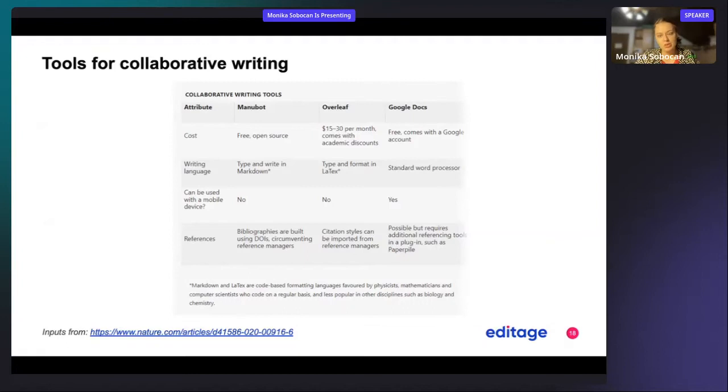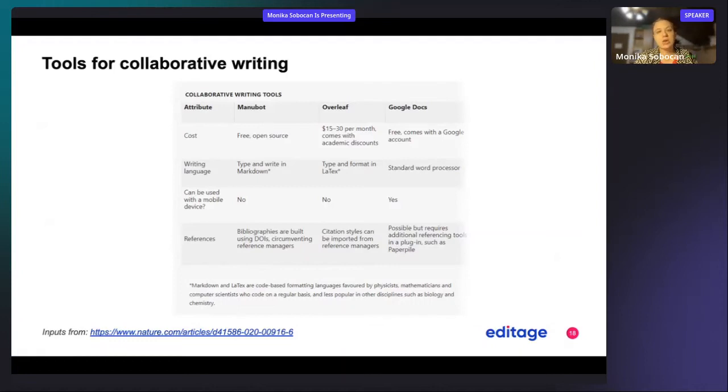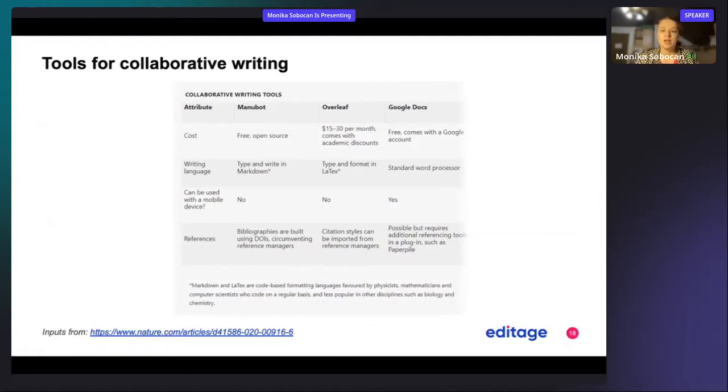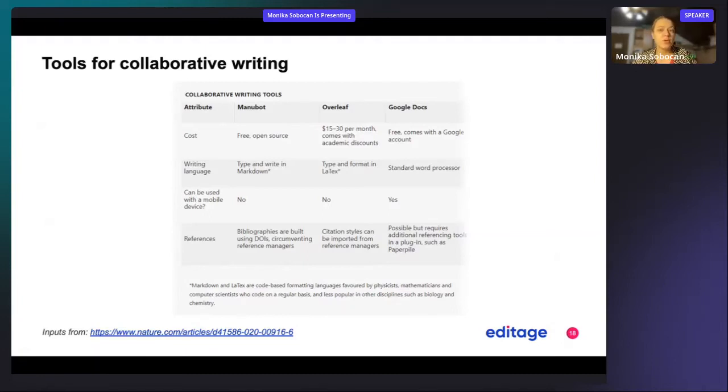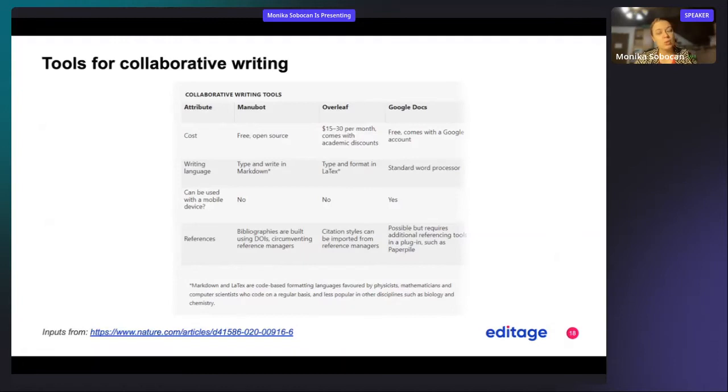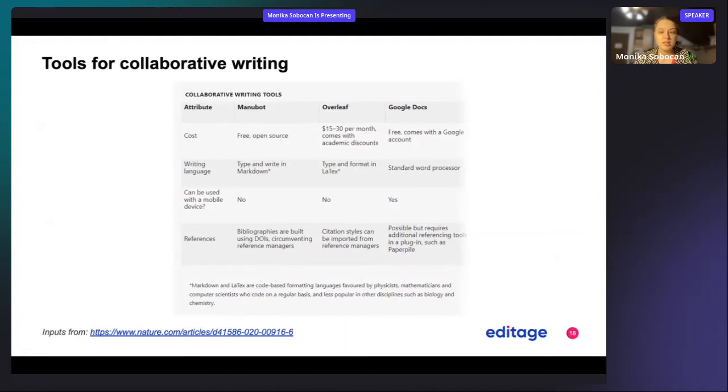One of the other options is also Overleaf. However, Overleaf comes at a cost, and the cost is $15 to $30, but it also comes with academic discount. The writing language it uses is to type and format in LaTeX, which means that it's also very compatible if you download it afterwards and use it in LaTeX yourself. It cannot be used with a mobile device, and citation styles can be imported from reference managers.